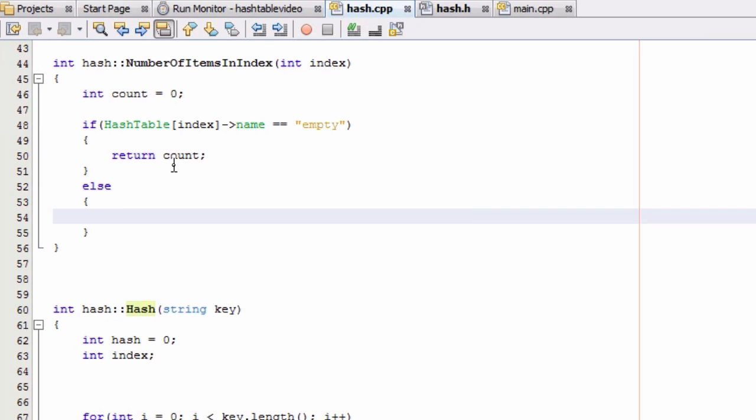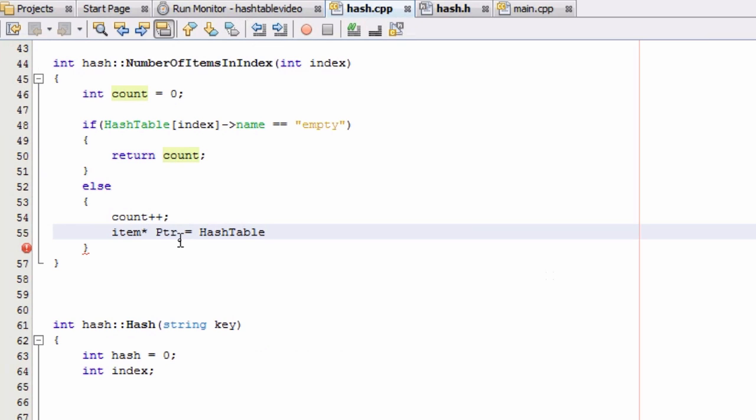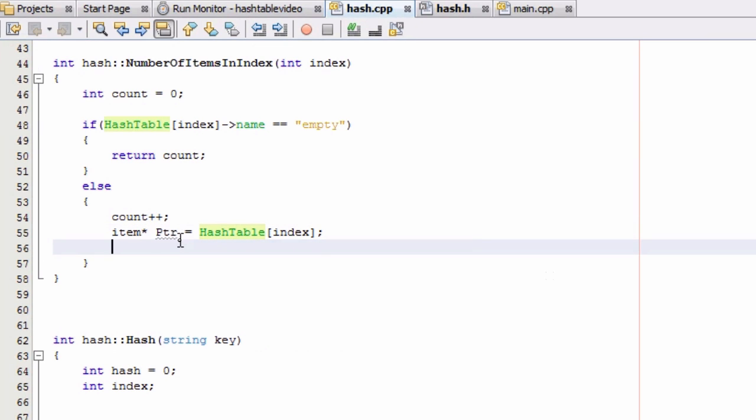So for that case, we're going to increment count. So if it enters here, count is now one. And now we're going to do an item pointer, and we'll just call that ptr for pointer. And we're going to make that point to the first item that's in that index or in that bucket that we're looking at here. So we're going to make that pointer point to the beginning of the list that's in that bucket.